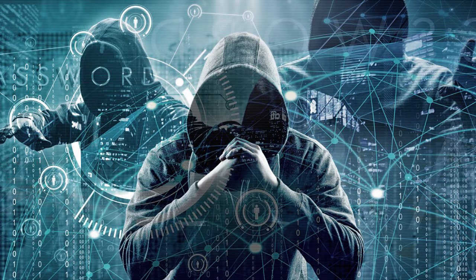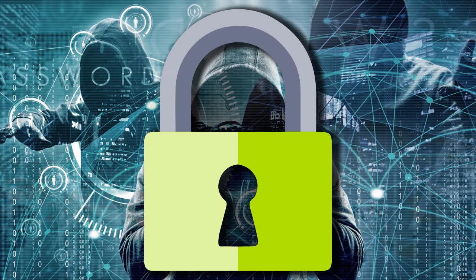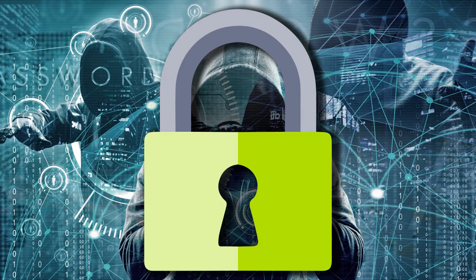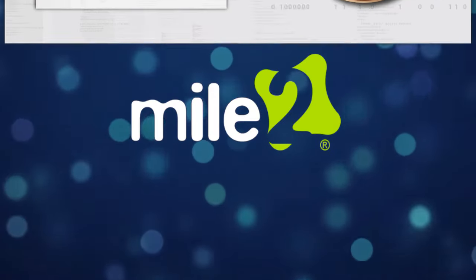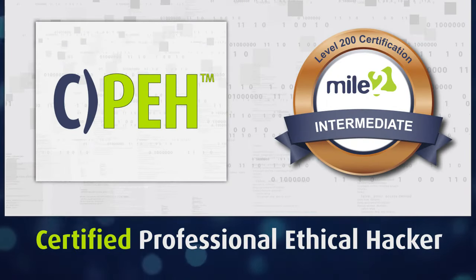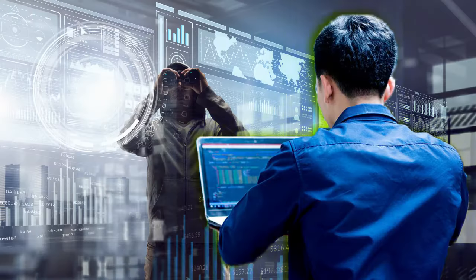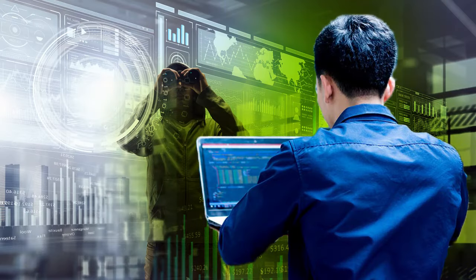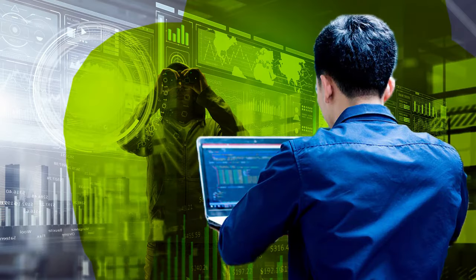Ethical hackers are the essential first line of defense in preventing data breaches. Mile 2's Certified Professional Ethical Hacker course will prepare you for battle to secure networks from intrusion in cyberspace.